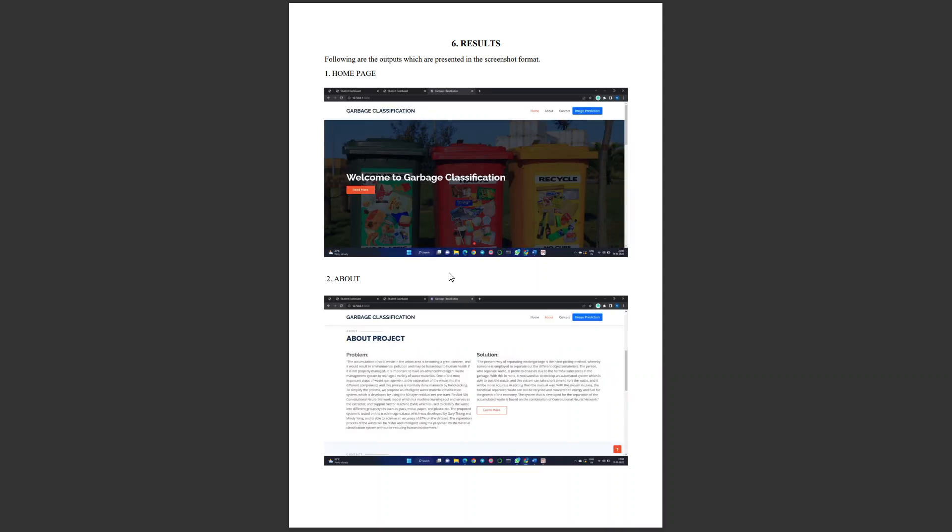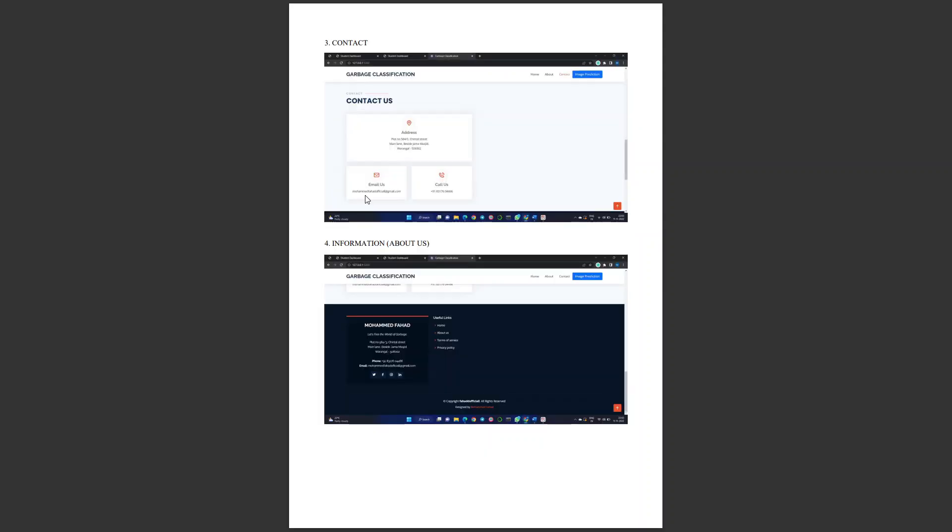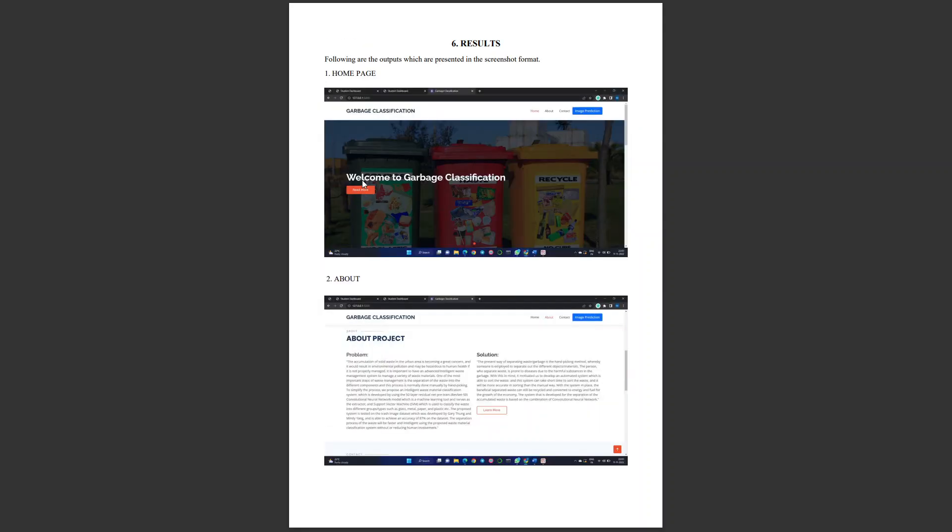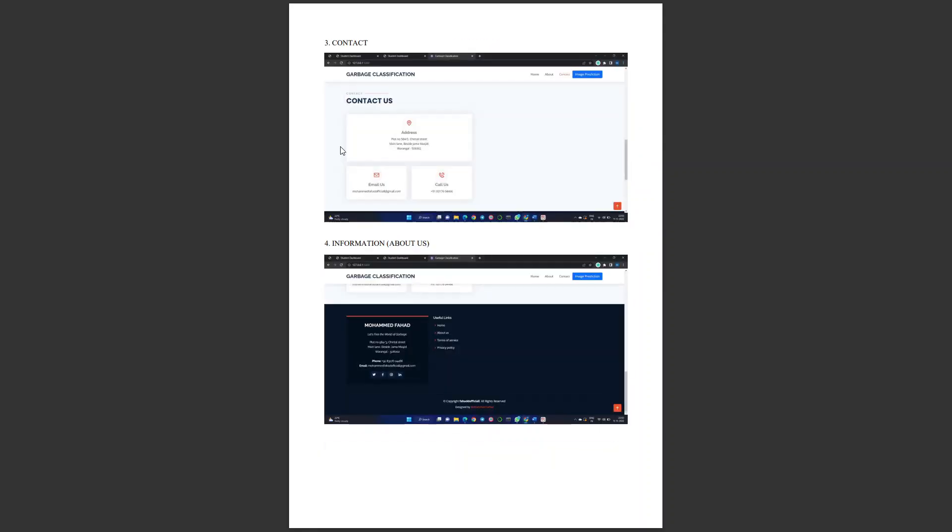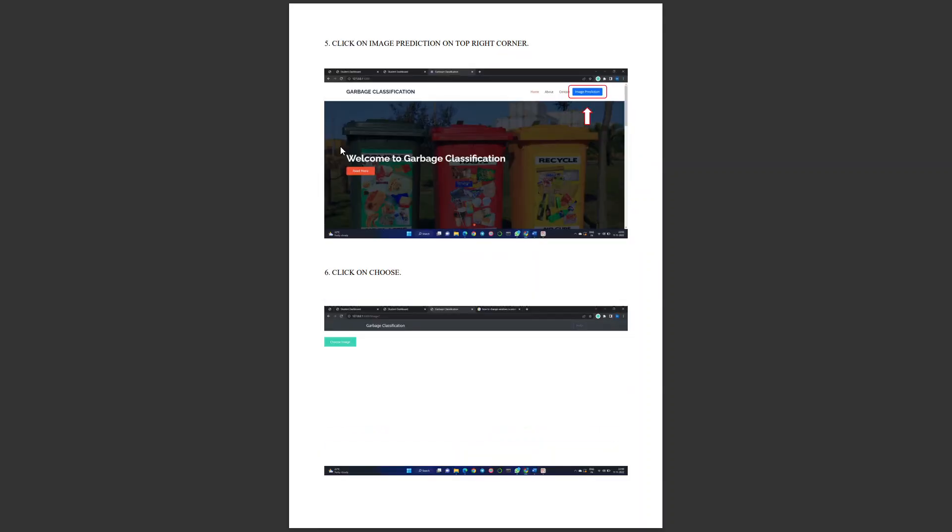These are the results we got in our project. We will be seeing the whole process in upcoming minutes where we have the home page, about page, contact details, and complete setup.